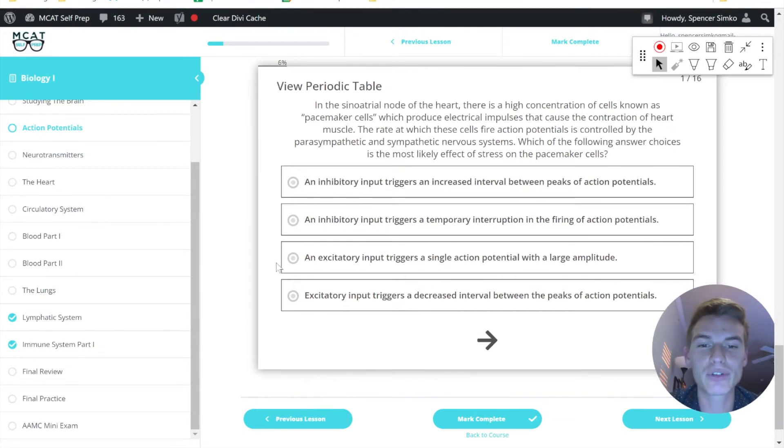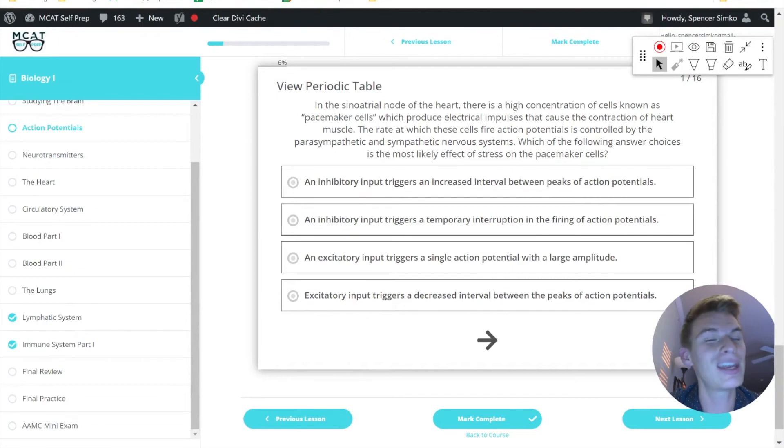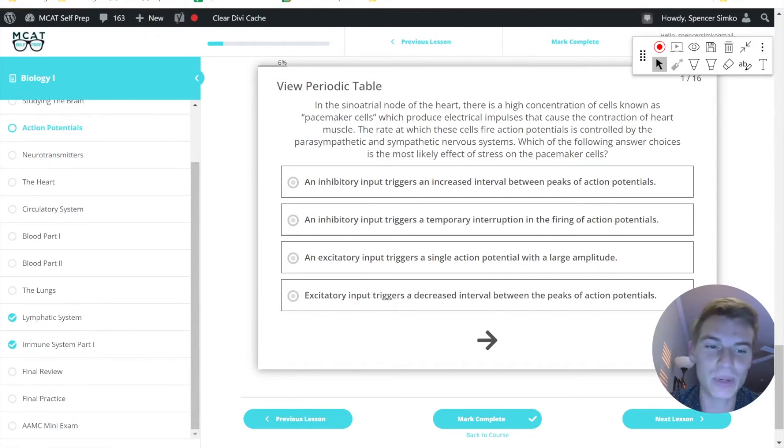An excitatory input triggers a single action potential with a large amplitude. Excitatory does sound right, but it's not the amplitude that matters, it's the frequency.